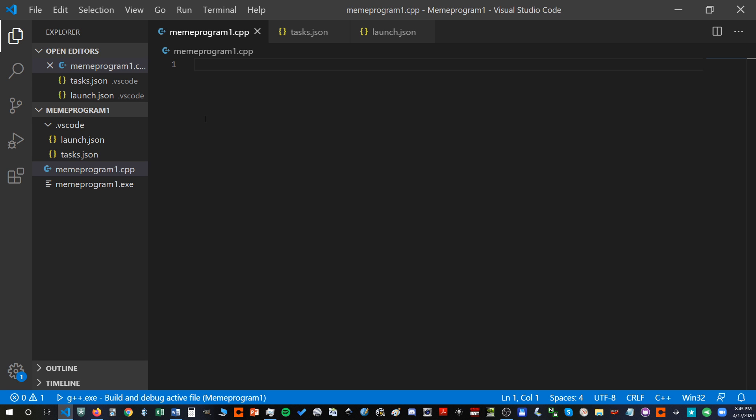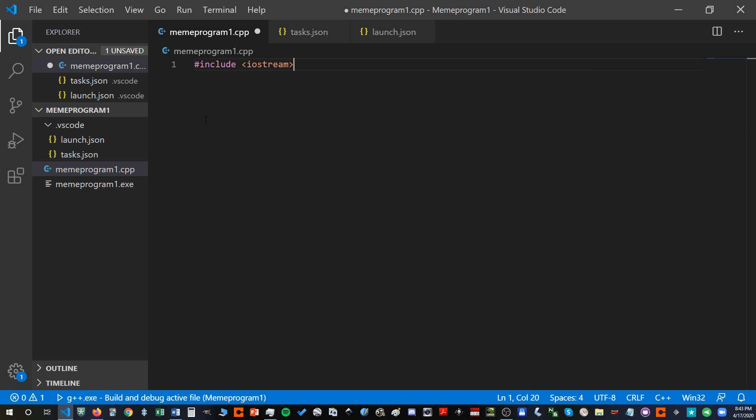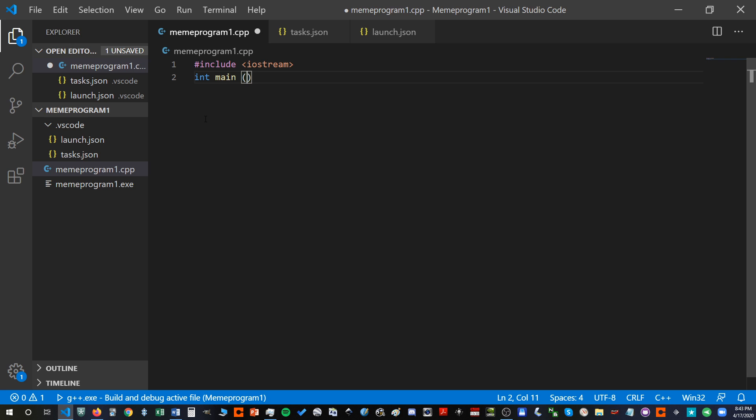But we're going to start with including the iostream. Maybe it's called Iostream by the pros, I don't know. So we're going to include that. I don't think I actually need that semicolon. Next, we're going to have our main function. And within that function, we're going to make a for loop.